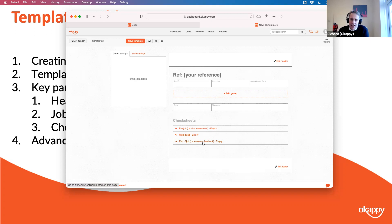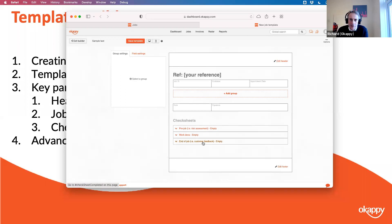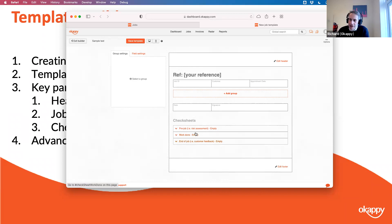If you've got fields in the end-of-job check sheet — typically a customer feedback form — things like: did the engineer arrive on time, were they courteous and professional, can we use your information for marketing purposes? Those fields show as the final stage once the job has been completed. I'll add a check sheet in a bit; first I'll start with the header and job details.